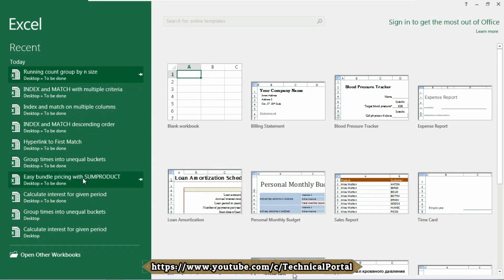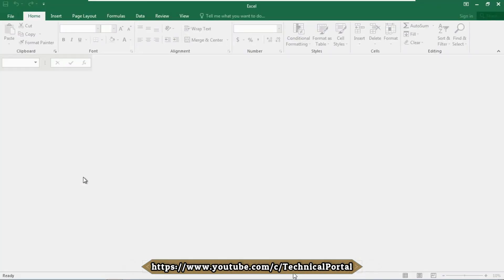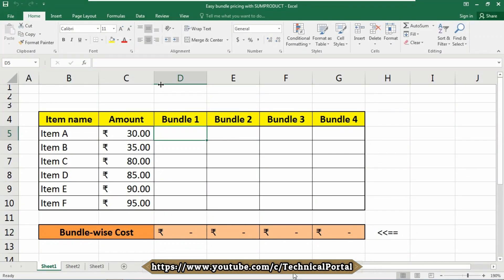Hello everyone, how are you all? Today in this video we are going to learn a new trick of the SUMPRODUCT formula to calculate bundle pricing using a simple x, y, z or any letter to include or exclude a product. You can use a formula based on SUMPRODUCT.